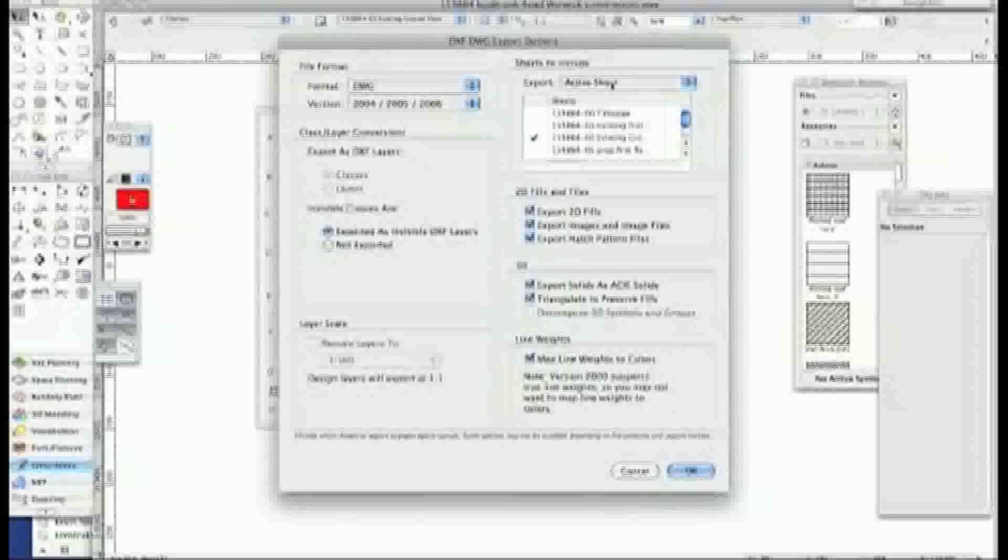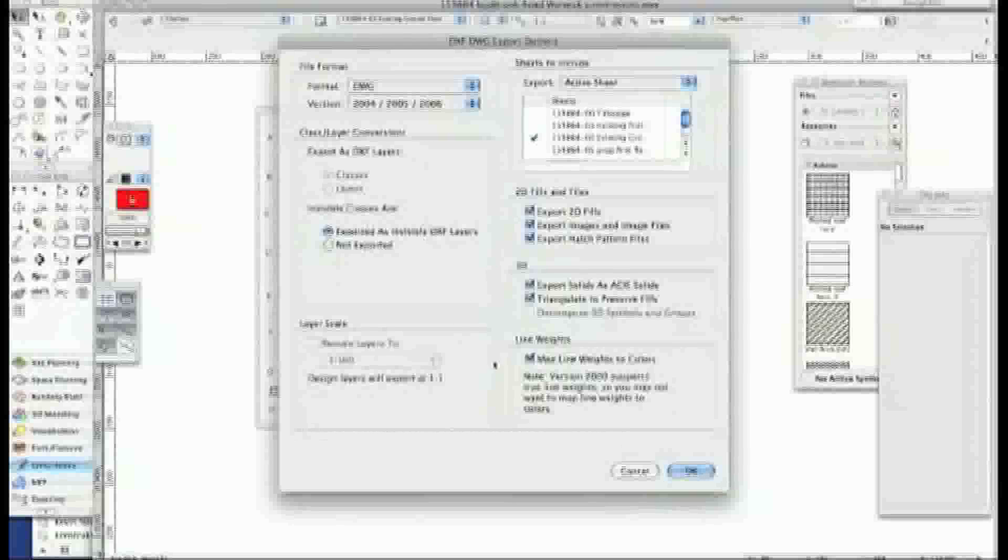I'm going to do the active sheet only. In other words the one that's ticked. Leave all the stuff there as I've shown you as it is, because that seems to work reasonably well.